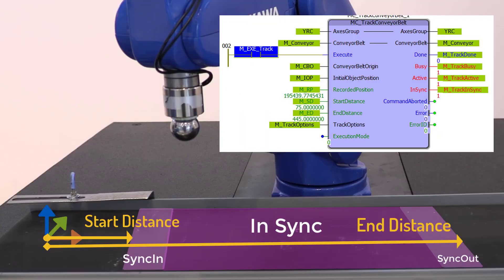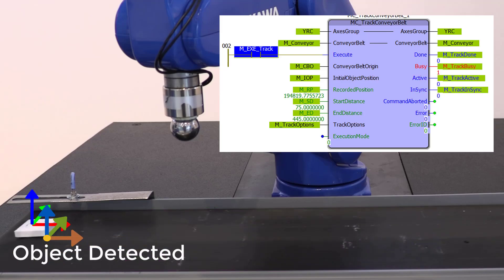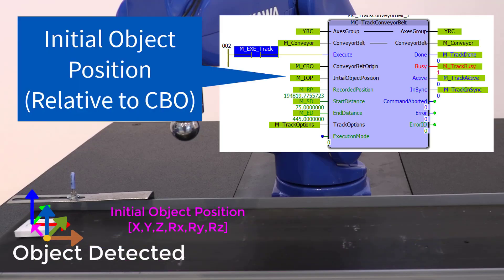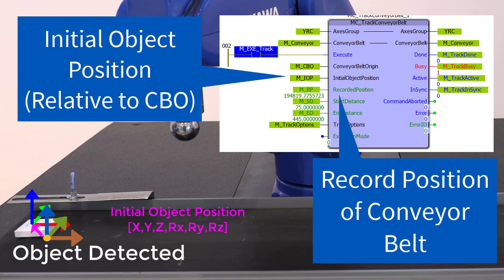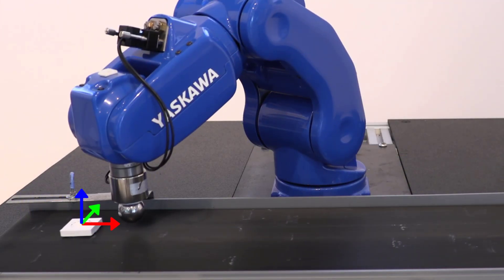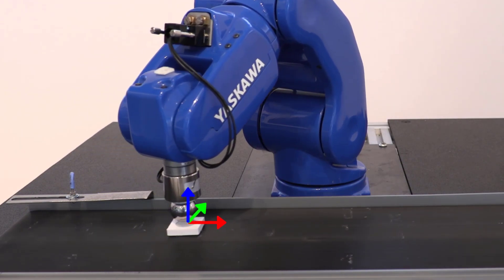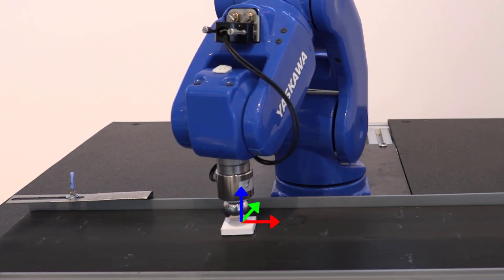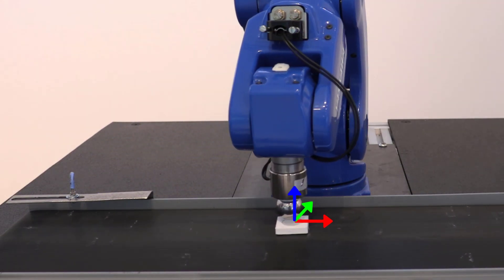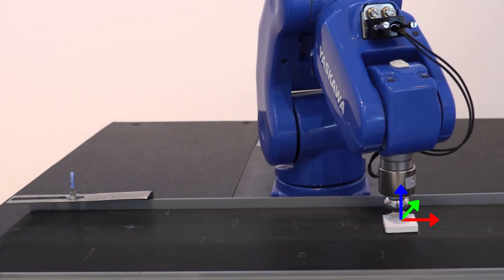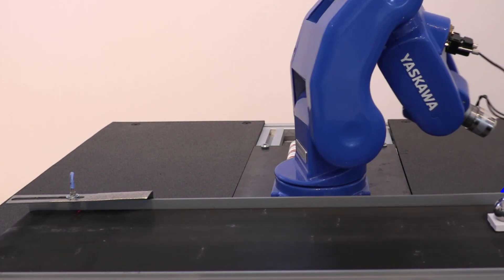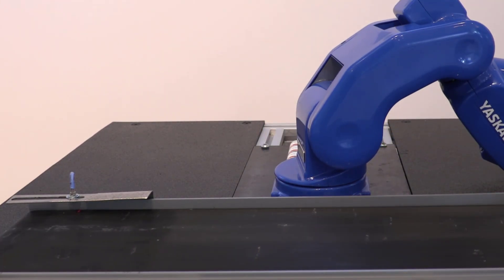First, determine the conveyor belt origin and tracking zone. When the object appears, receive the initial object position vector, and capture the recorded position of the belt. Once tracking is in sync, all PCS moves are referenced to the part coordinate system moving along with the object on the belt.